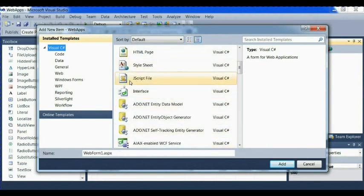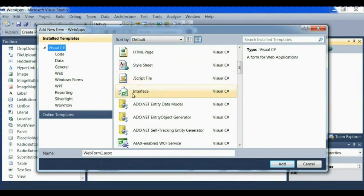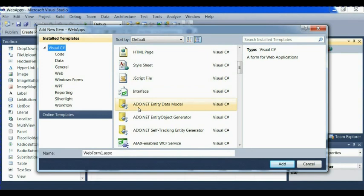Now we have style sheet. We have JavaScript file, we have interface, we have ADO.NET entity data model.